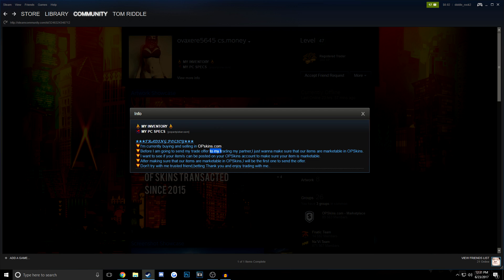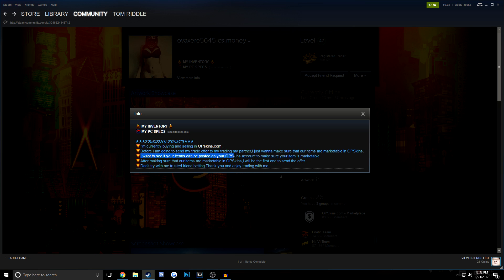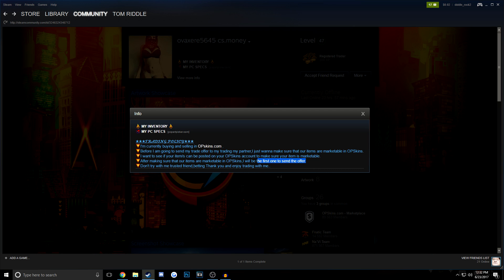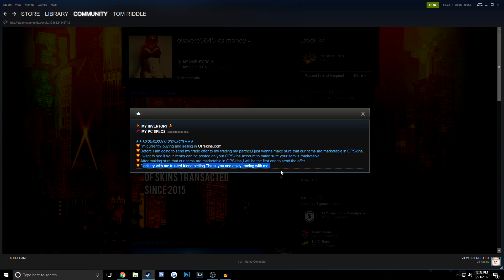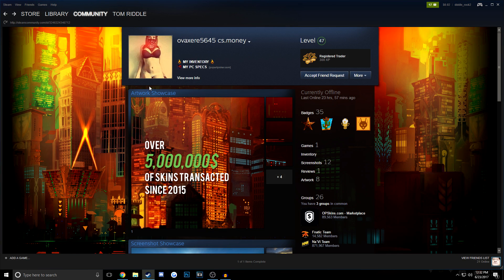which means that this is going to be an OPSkins scam. He wants to see if your items can be posted on OPSkins to make sure they're marketable, which is where he gets you with the scam. He sends you a fake trade offer, you accept it, and he blocks you.